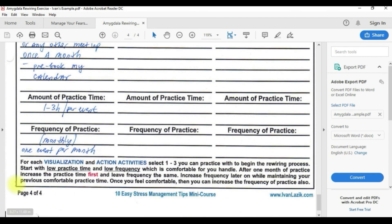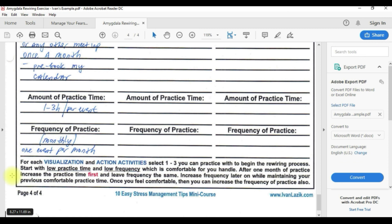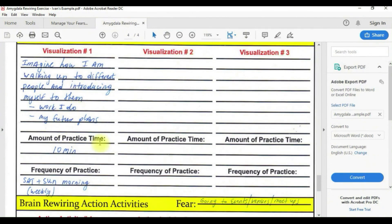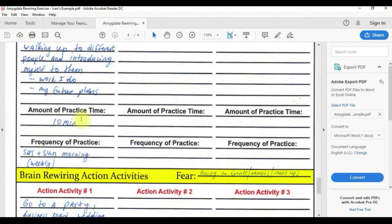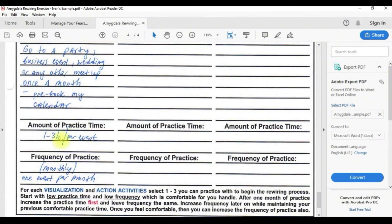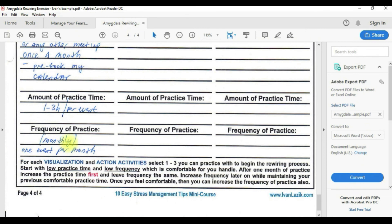At the bottom here I have some notes. For each visualization and action activities, select one to three you can practice with to begin the rewiring process. I suggest you choose only one. Start with low practice time and low frequency which is comfortable for you to handle. As you can see at the top, it's low, only ten minutes of practice time and only twice per week. Same thing here, it's only one to three hours per event and it's only once per month. That's what I mean by low practice time and low frequency.